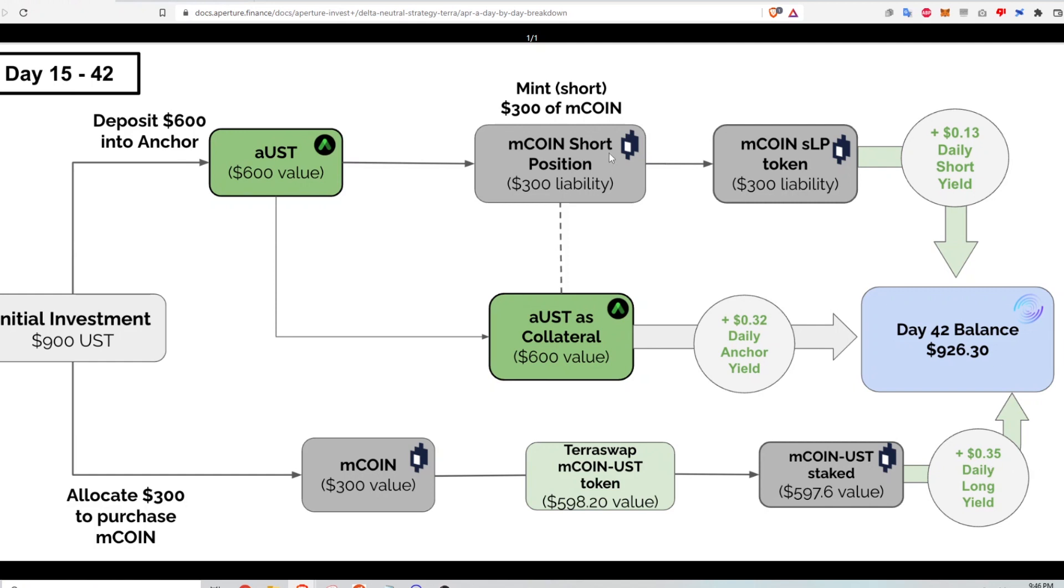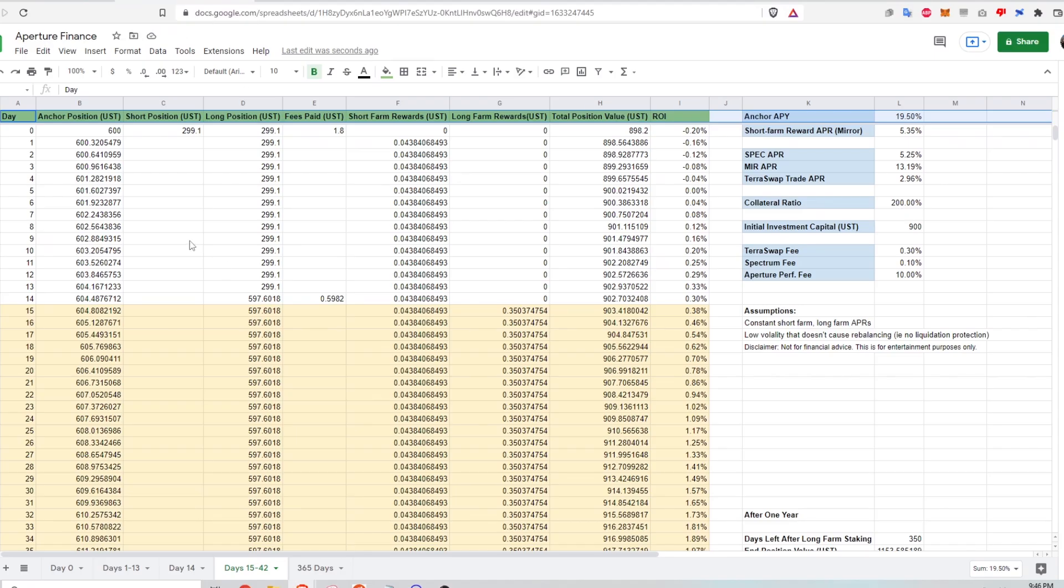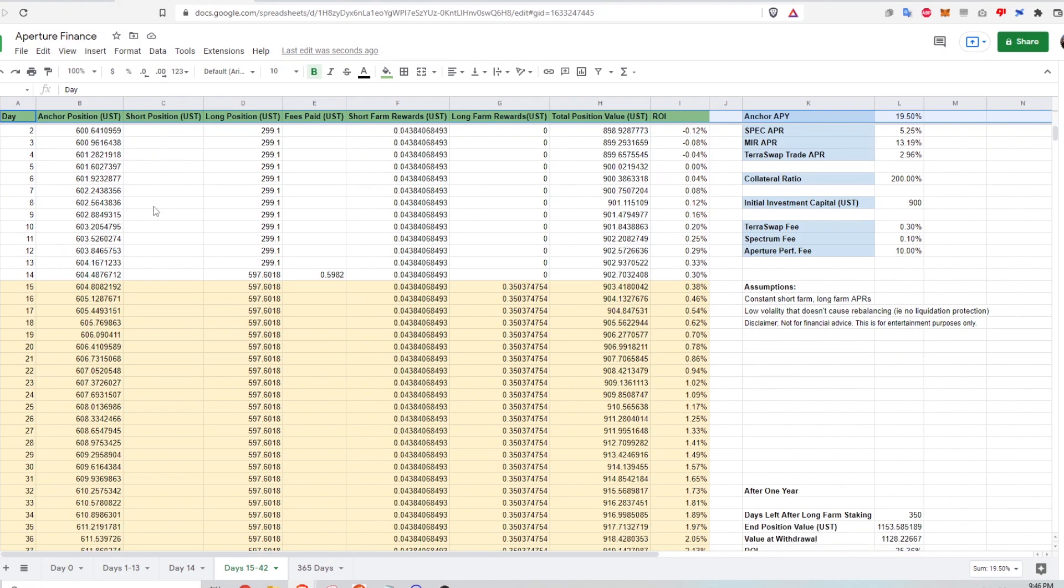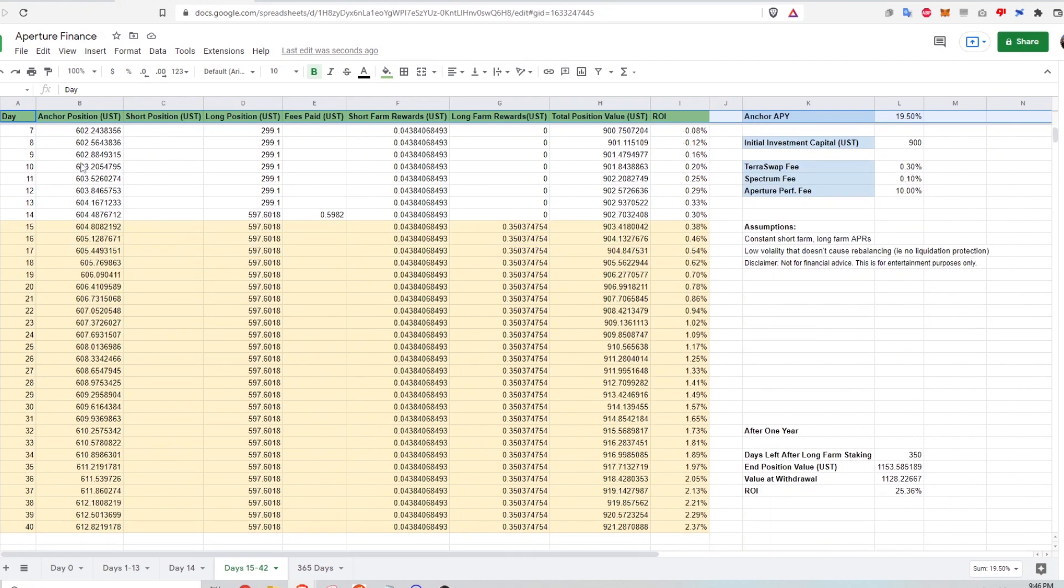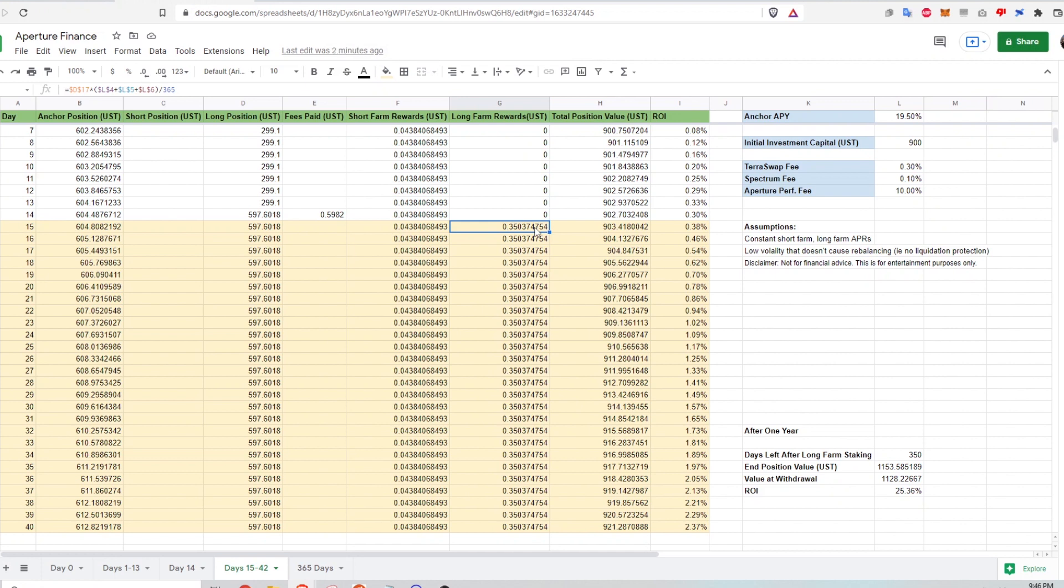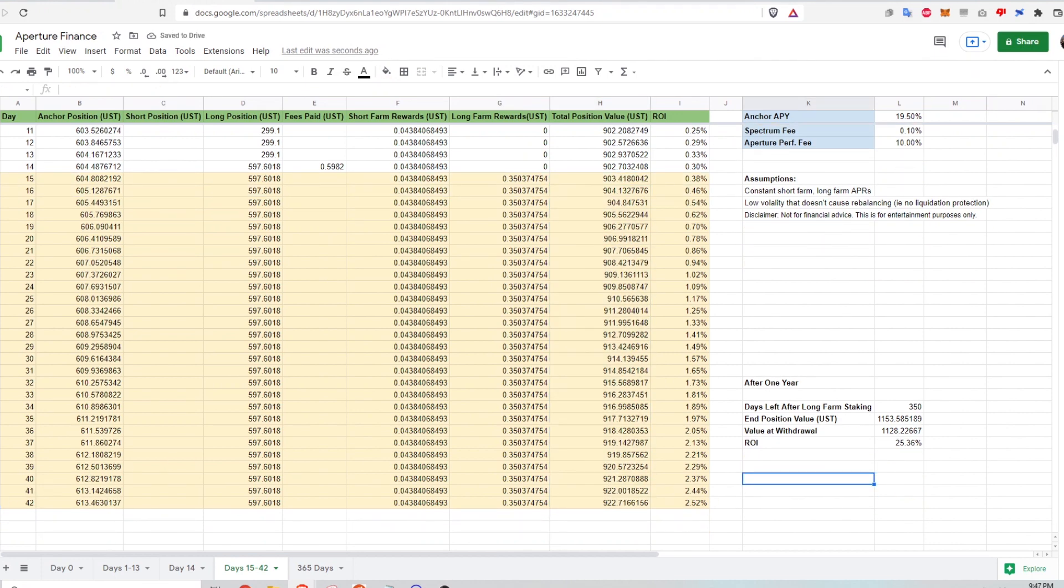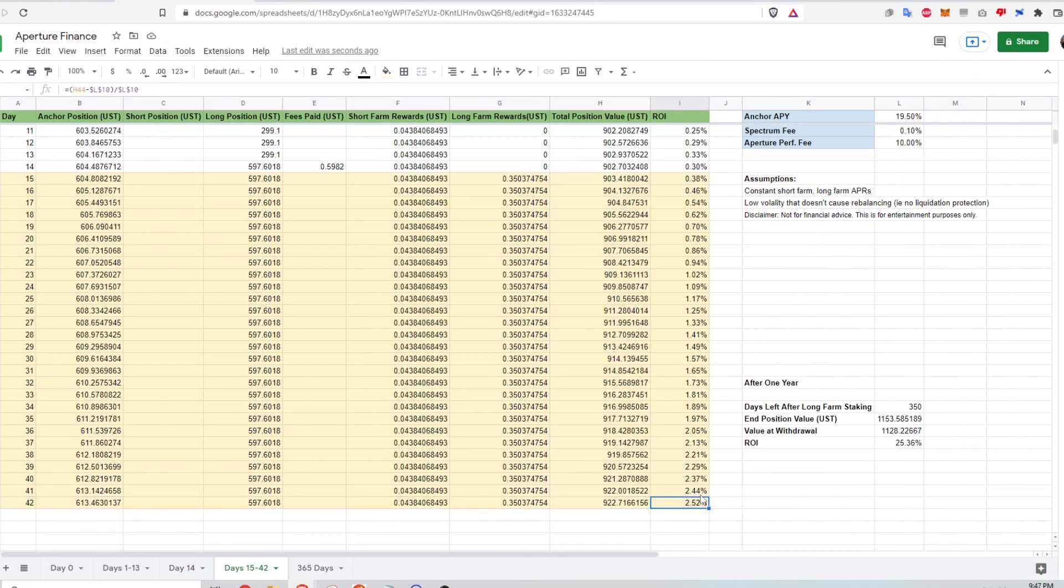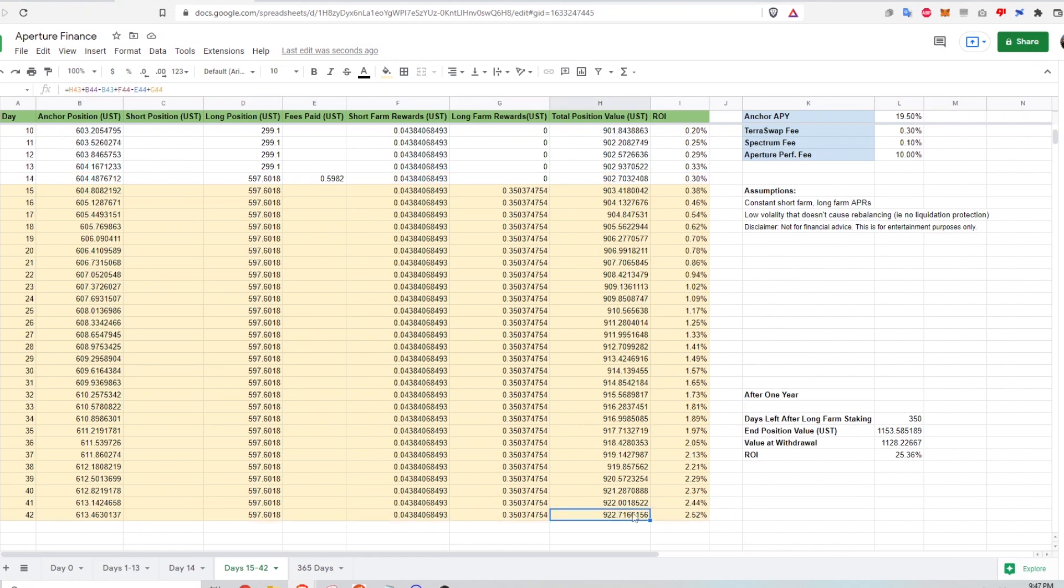Let's take a look at what that looks like on the Google sheet calculations. So here on days 15 to 42, I'm still earning my anchor rewards. That's just increasing at 32 cents per day. And I'm continuing to earn the short farm rewards at 4 cents a day. And then finally, because I've entered into the long farm, I'm earning 35 cents per day from the long farm. And so this is how my total position value is growing. And at the end of the 42 days, my return on investment is 2.5%. So what that means is that I'm up $22.72 on my 900 UST that I initially put in.